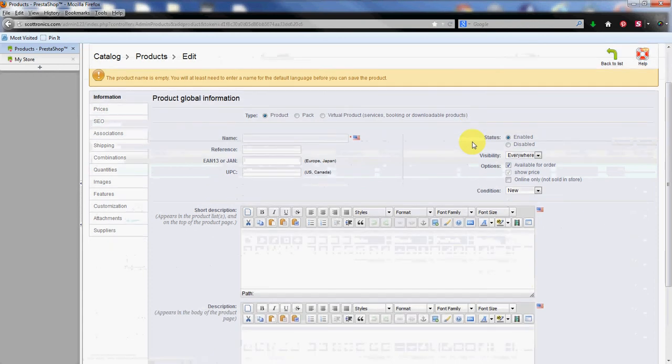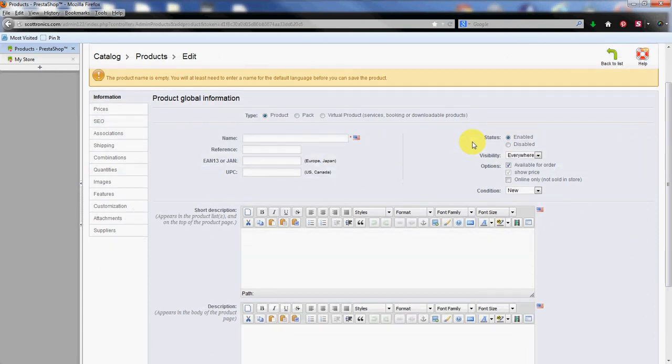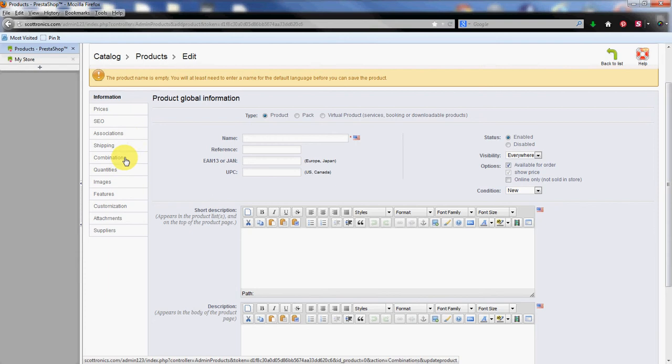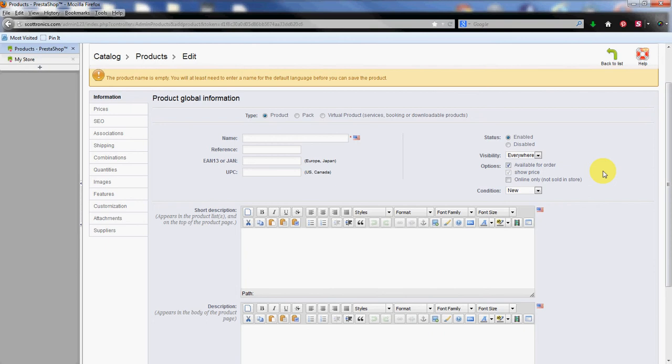Now products have a lot of information. We're not going to go over all the information today. We're just going to go over the basic stuff here. We have the information tab which we're going to fill out pretty much completely. And then you have several other tabs over here on the left hand side which we're going to touch on a few of those for different features such as prices and quantity and the image.